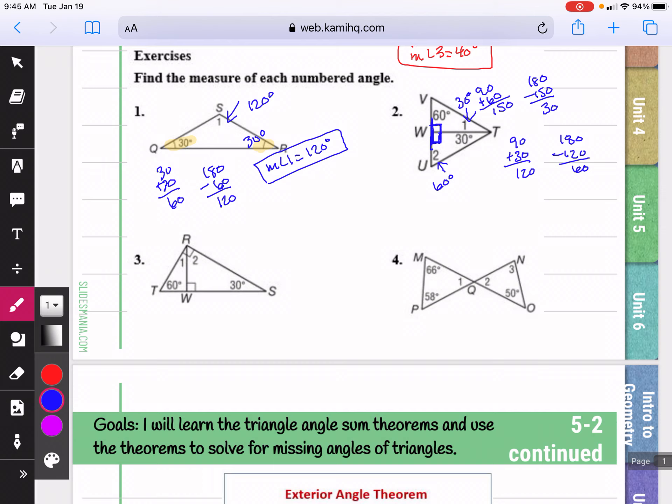So the measure of angle one was 30 degrees and the measure of angle two was 60 degrees.